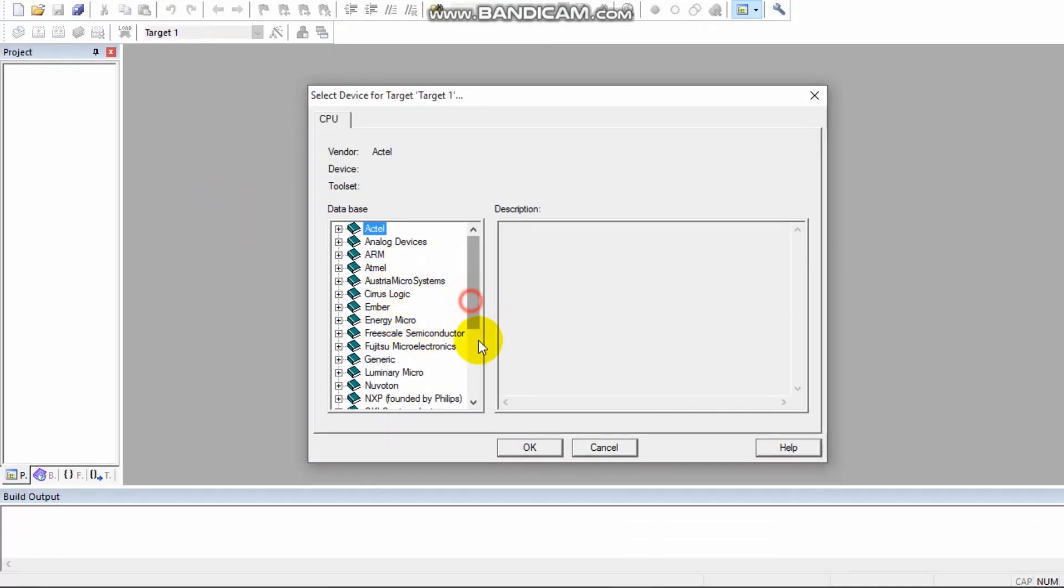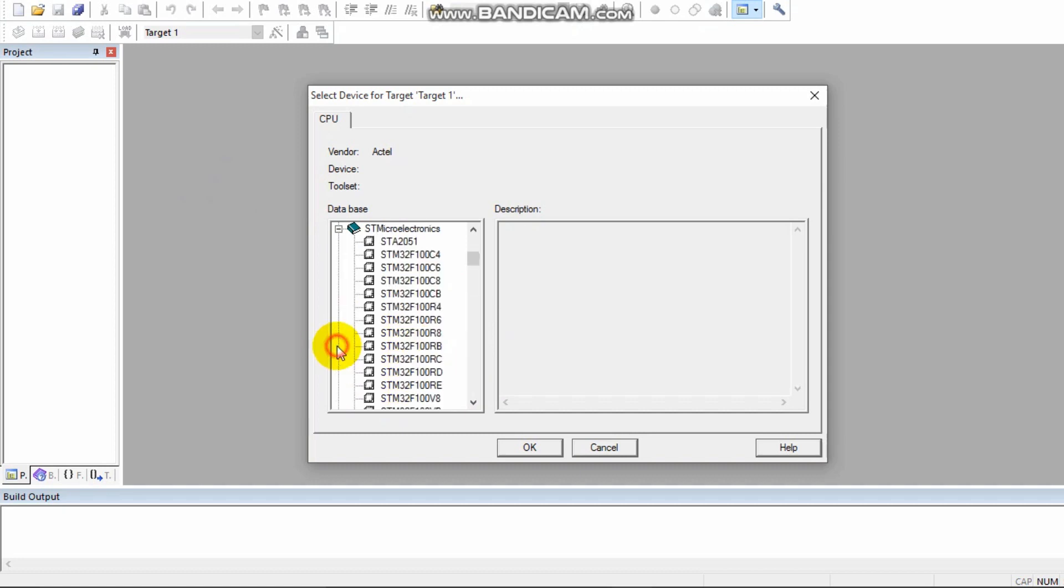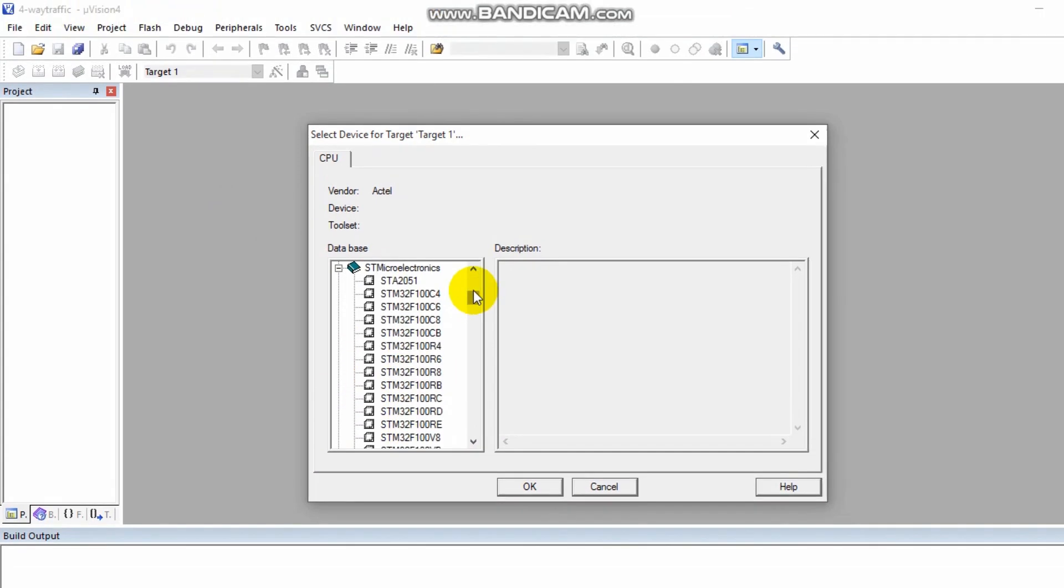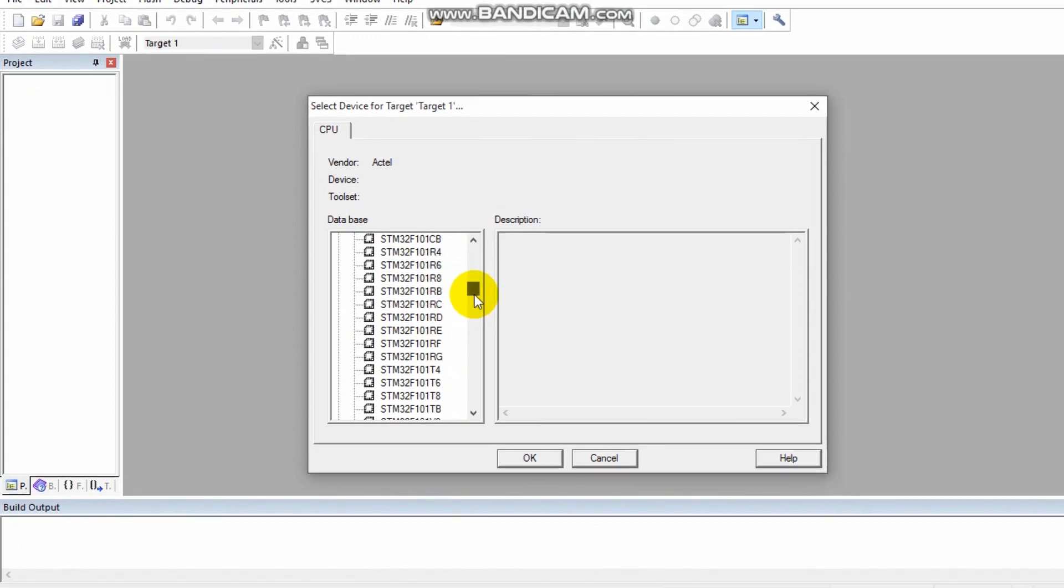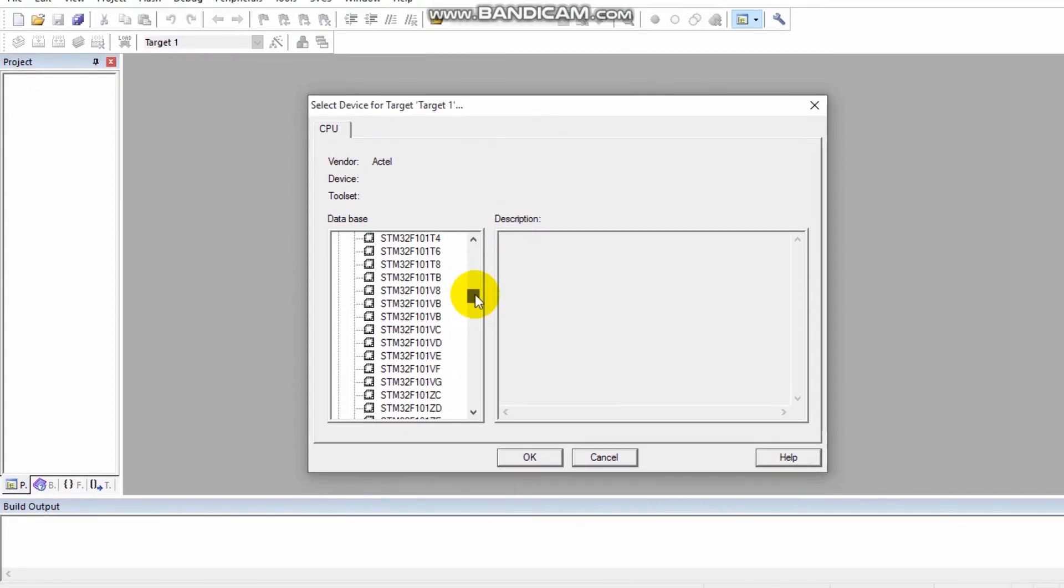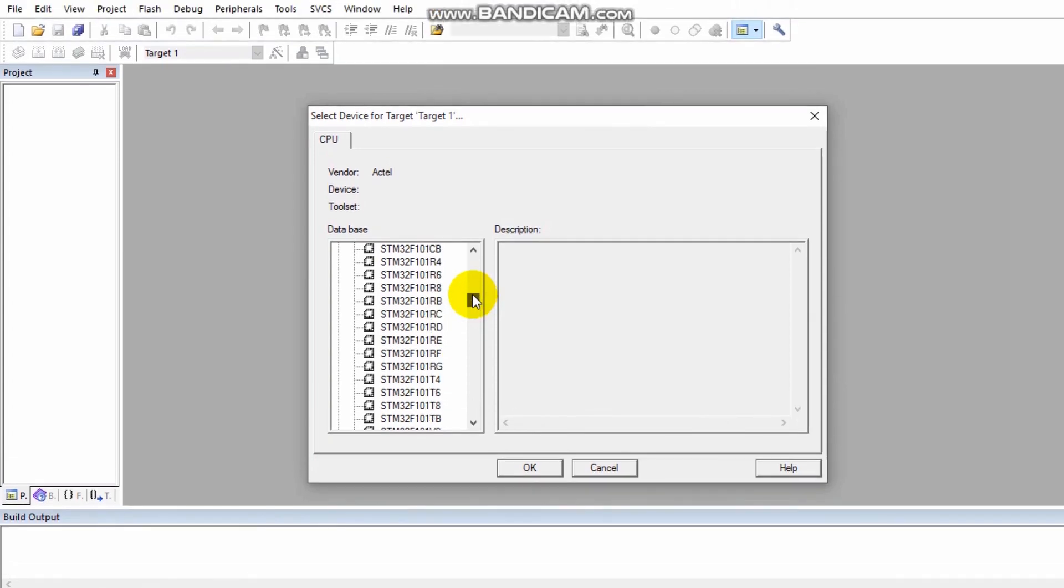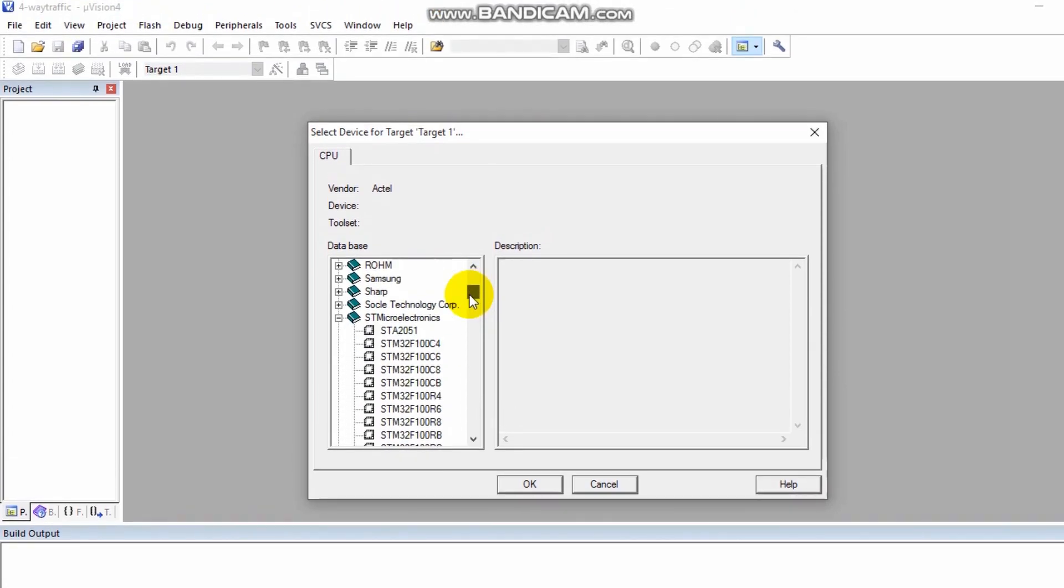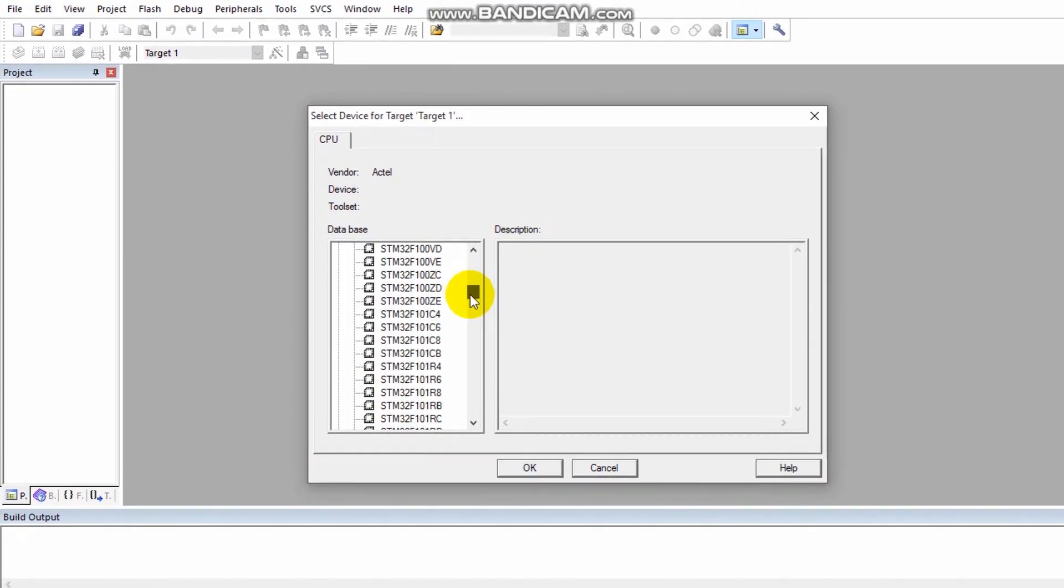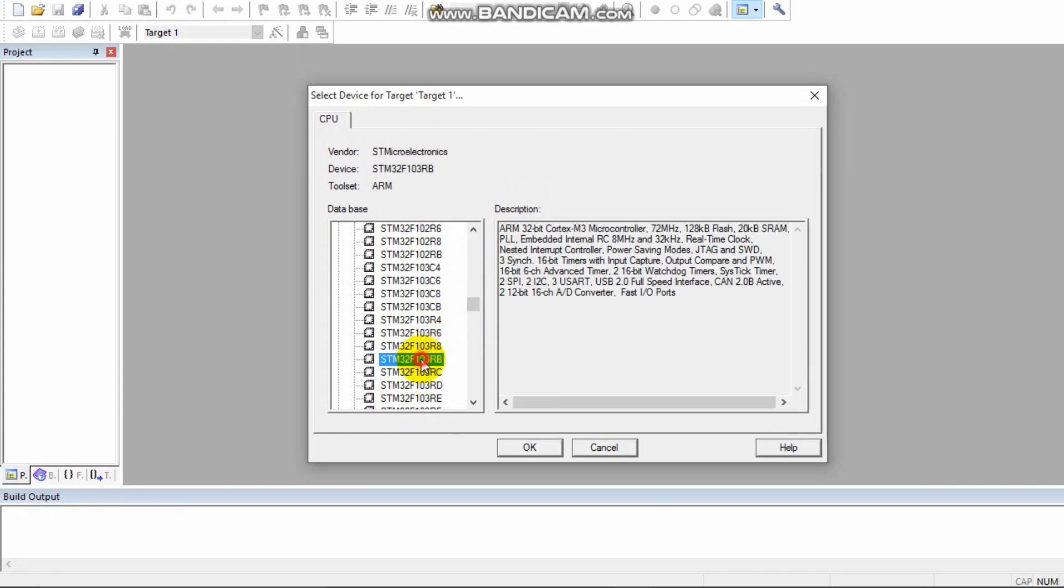Select STMicroelectronics, then select STM32F103RB. Click OK on the startup component dialog.